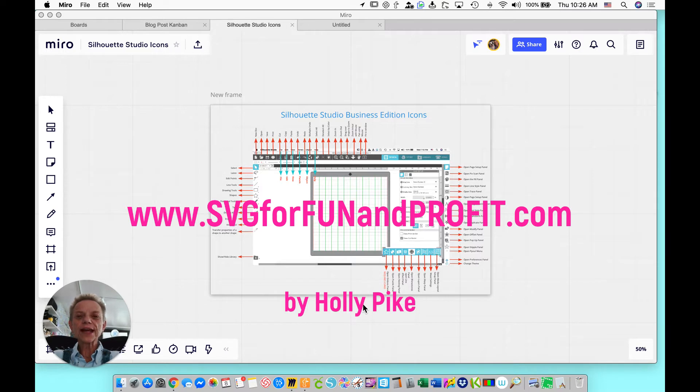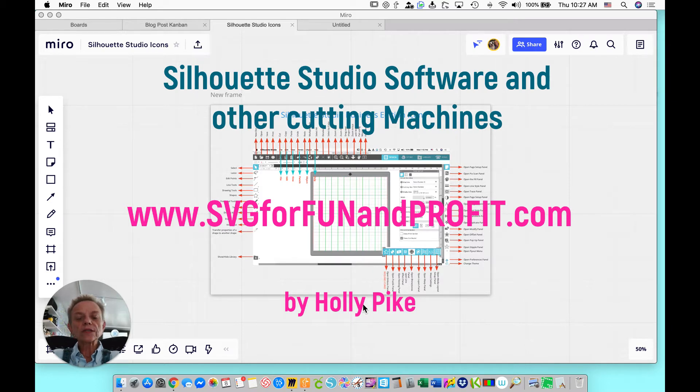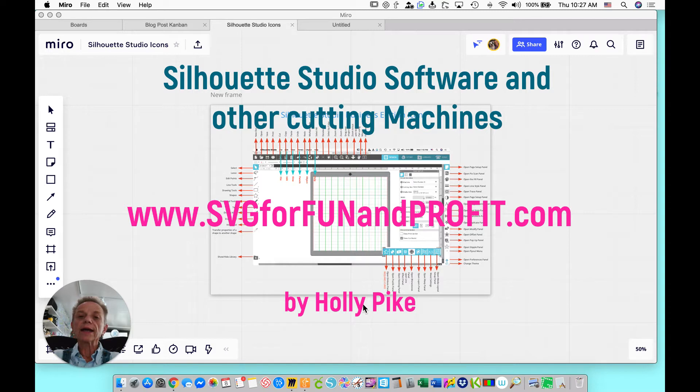I'm here to talk to you today about the Silhouette Studio software. I hear from people all the time that they have a different cutter, not a Cameo but a different cutter, and they're not happy with their software.